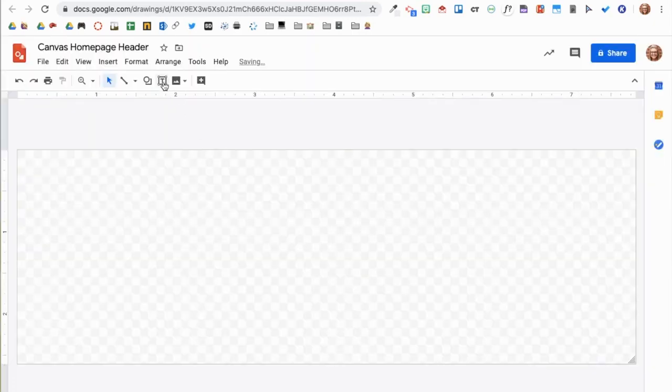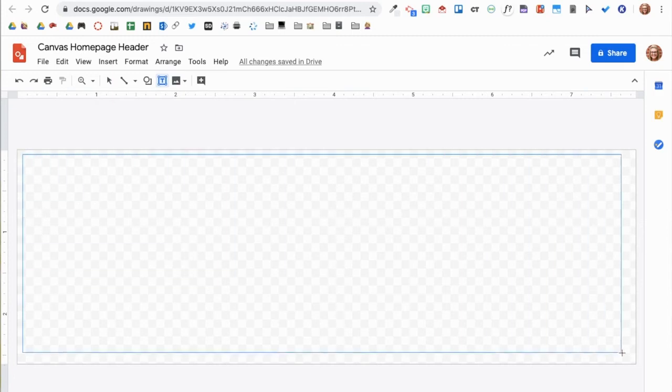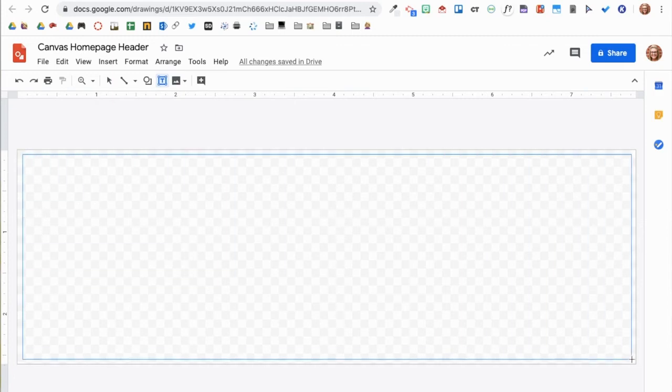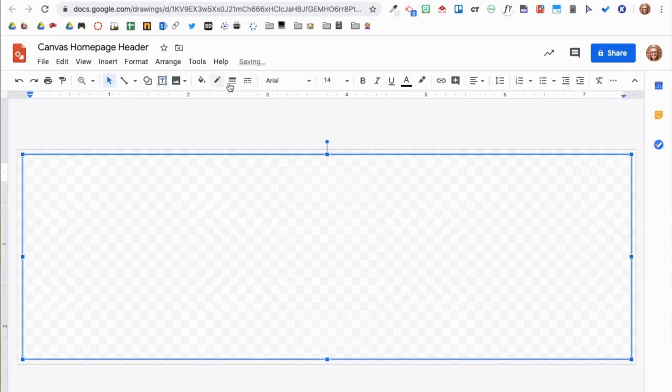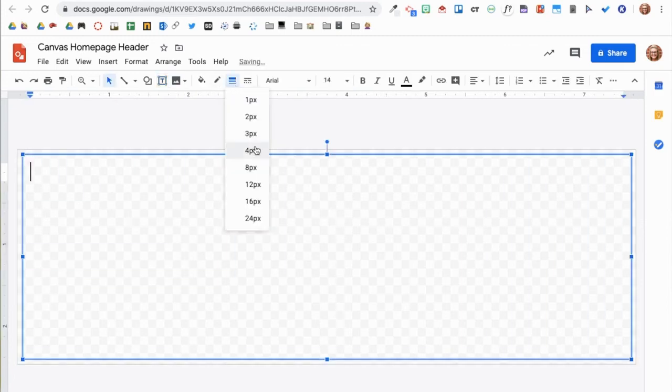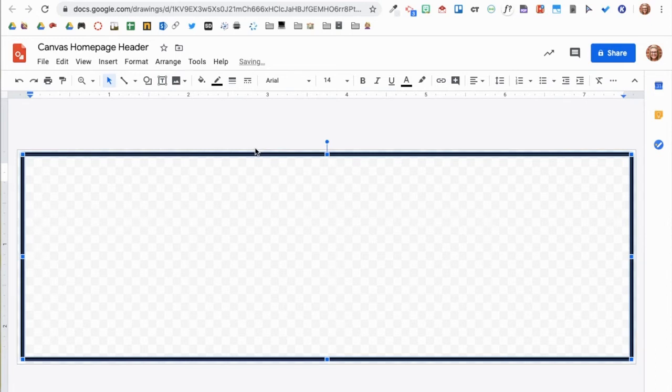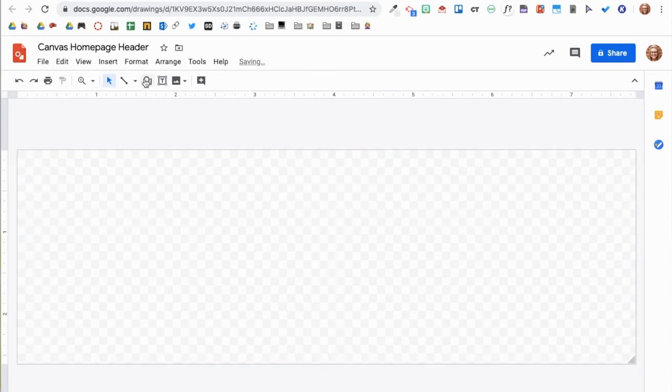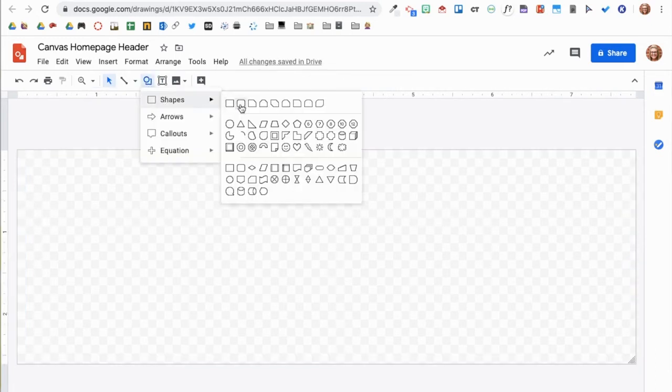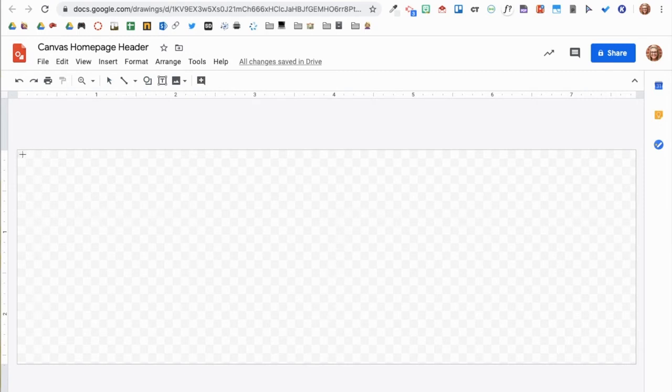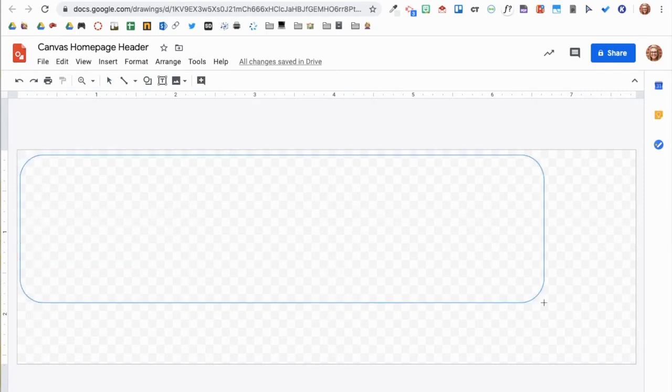Now your blank Google Drawing canvas is the correct dimensions and you can begin designing your header. To start, I will insert a text box that is slightly smaller than the canvas. If I wanted rounded edges, I could insert a rounded rectangular shape.